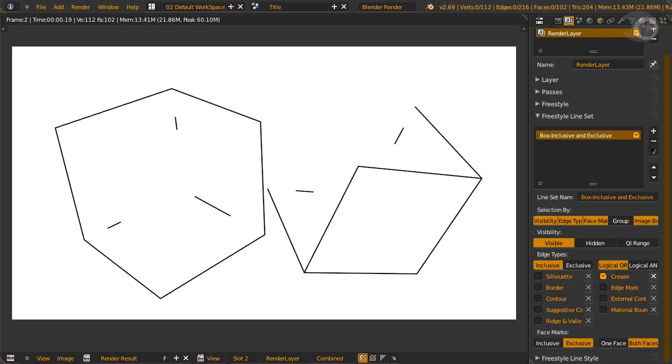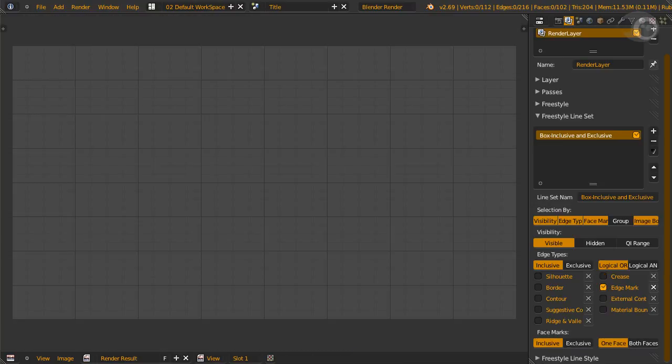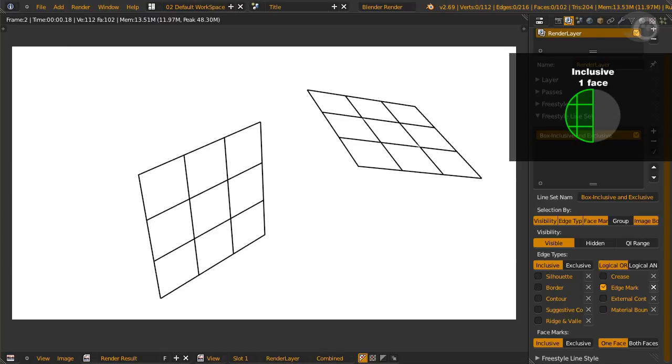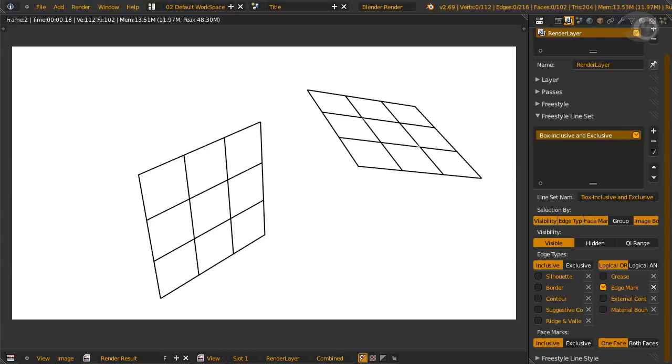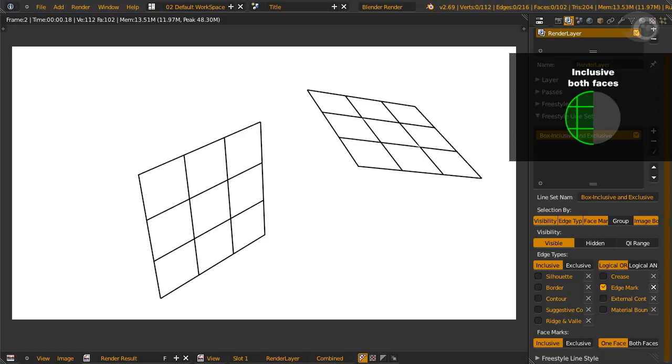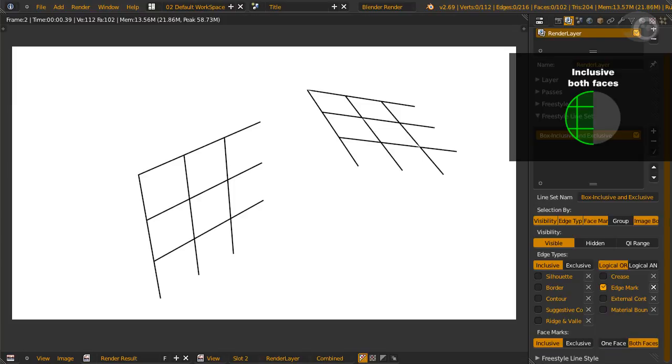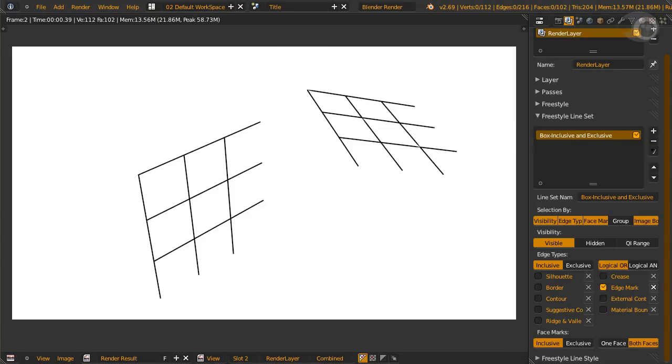Let's try face mark on our favorite edge type, edge mark. Face mark inclusive on render slot 1 with one face option. All the edges marked in the face mark are rendered. Now change to render slot 2 and both faces option. And now, the edge mark on the rim of the face mark is missing. Neat!